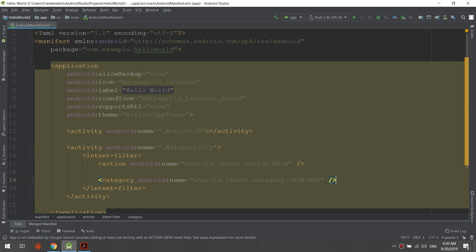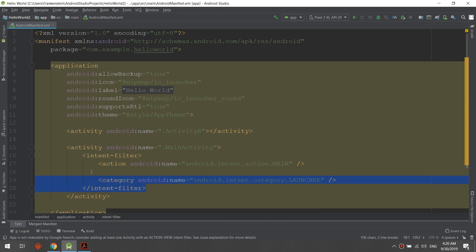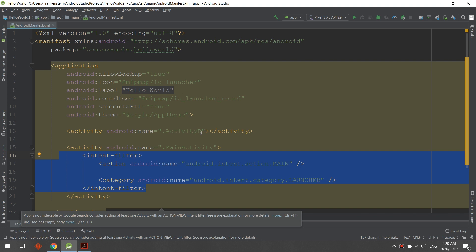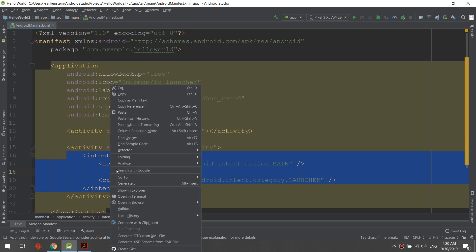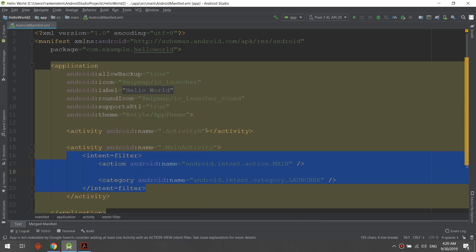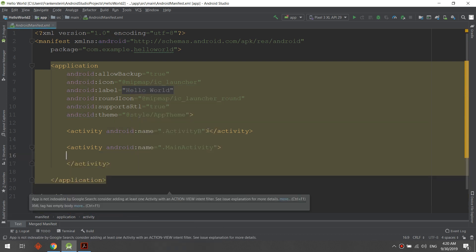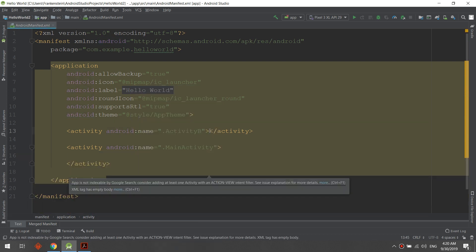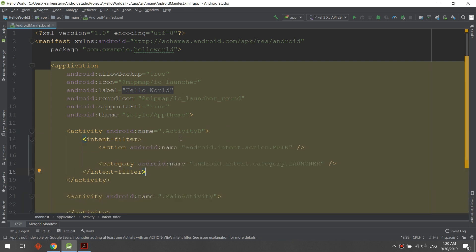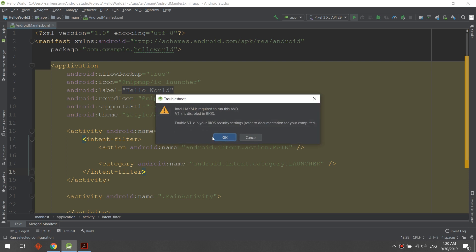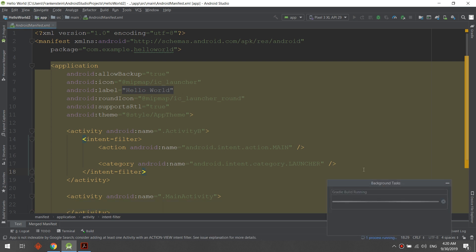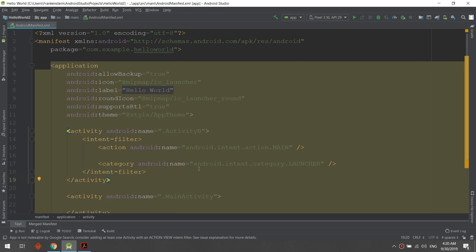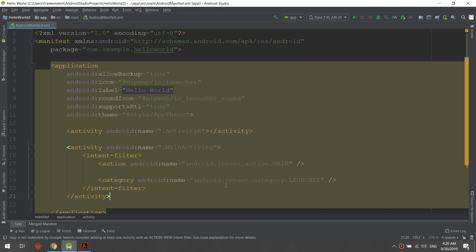If I cut this intent filter and specify it to ActivityB, when I launch the app, ActivityB will be the launcher. So let's cut this and paste in ActivityB and click. In this case, ActivityB will be the launcher activity.